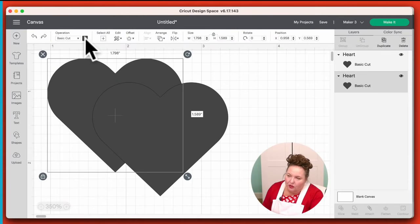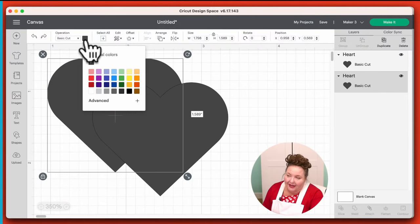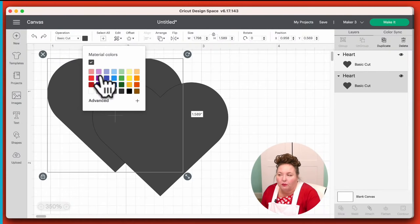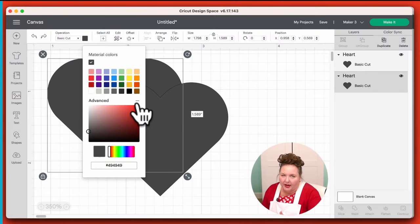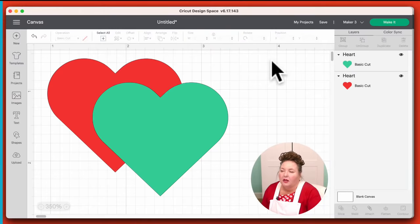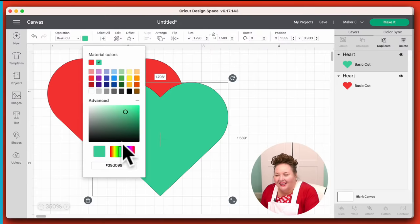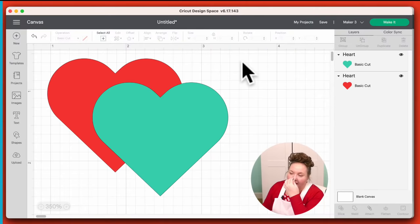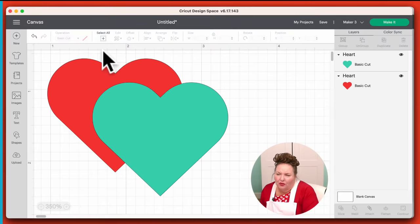I forgot to tell you how to change colors. Right up here at the top where the Operation menu is, next to that is the color picker. If you click on that, you get access to all the colors. Colors are mostly for designing — your Cricut doesn't know what color material you put in your mat, but it's useful when you're trying to design something. So I can pick red, or I can choose a color from the spectrum bar. You can also change your pen colors there.